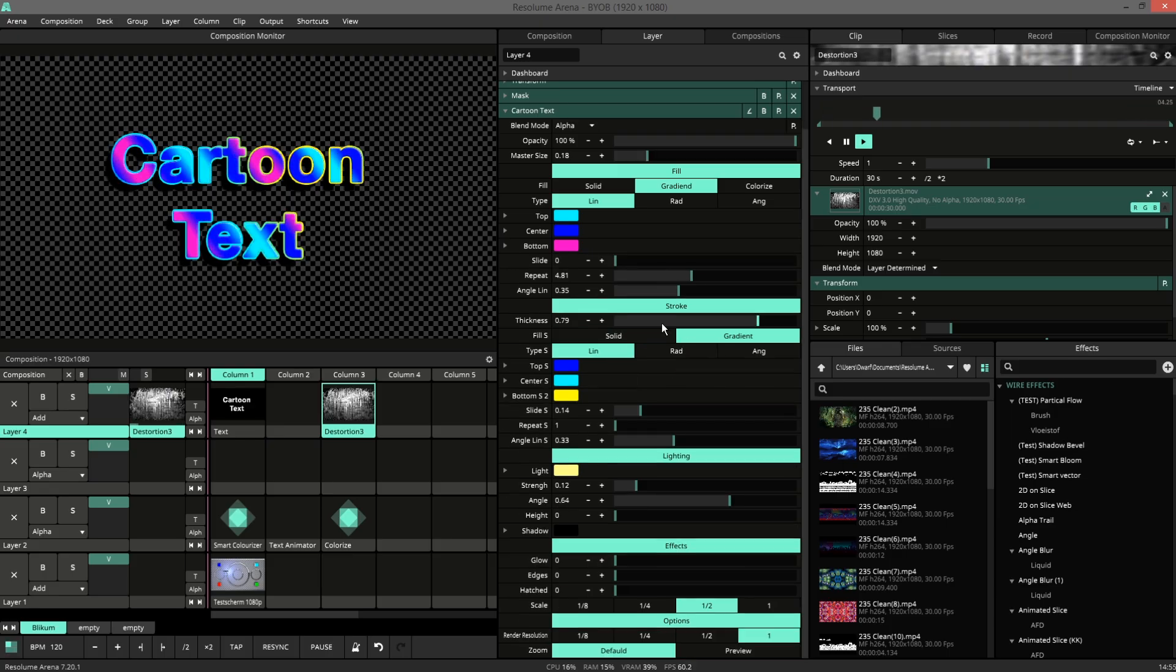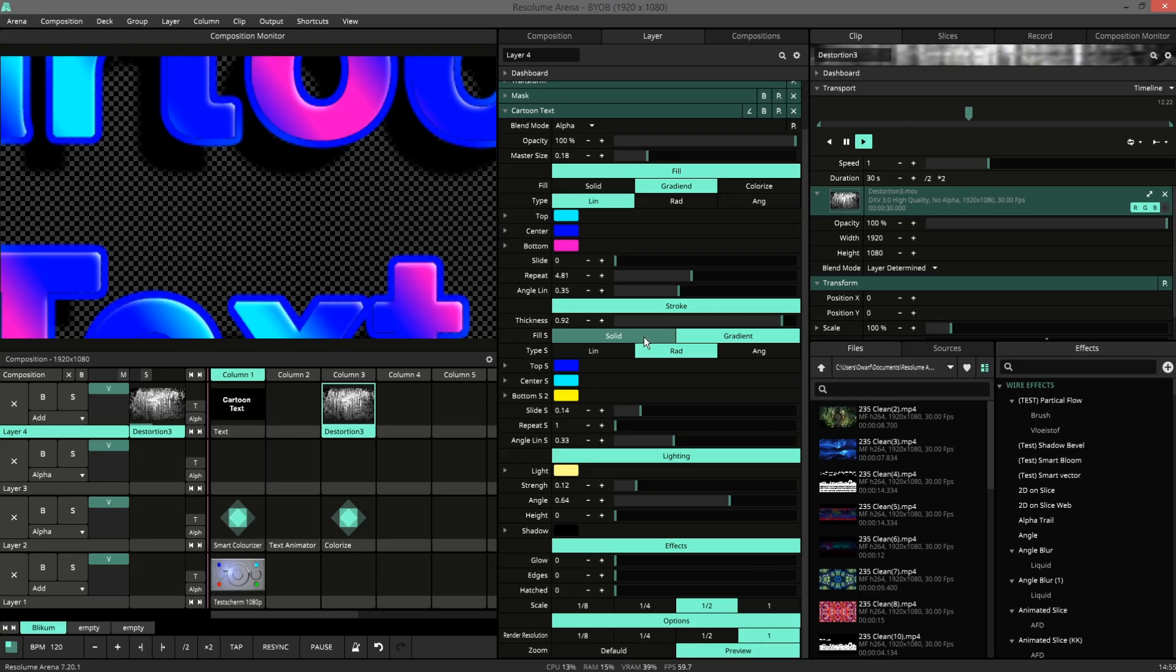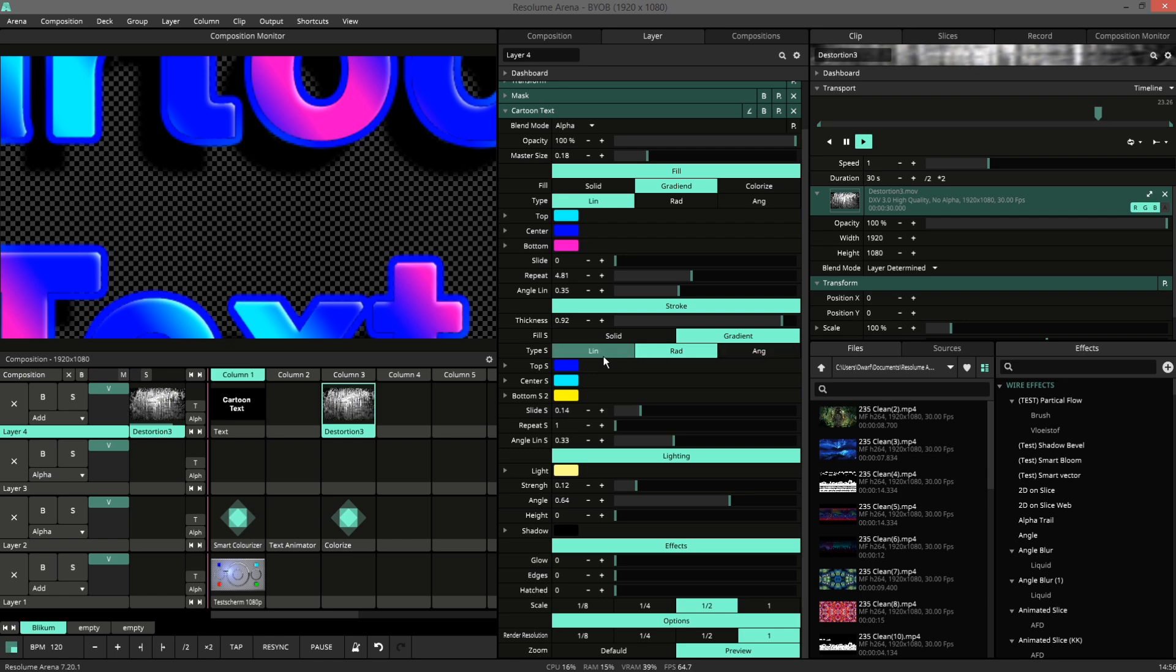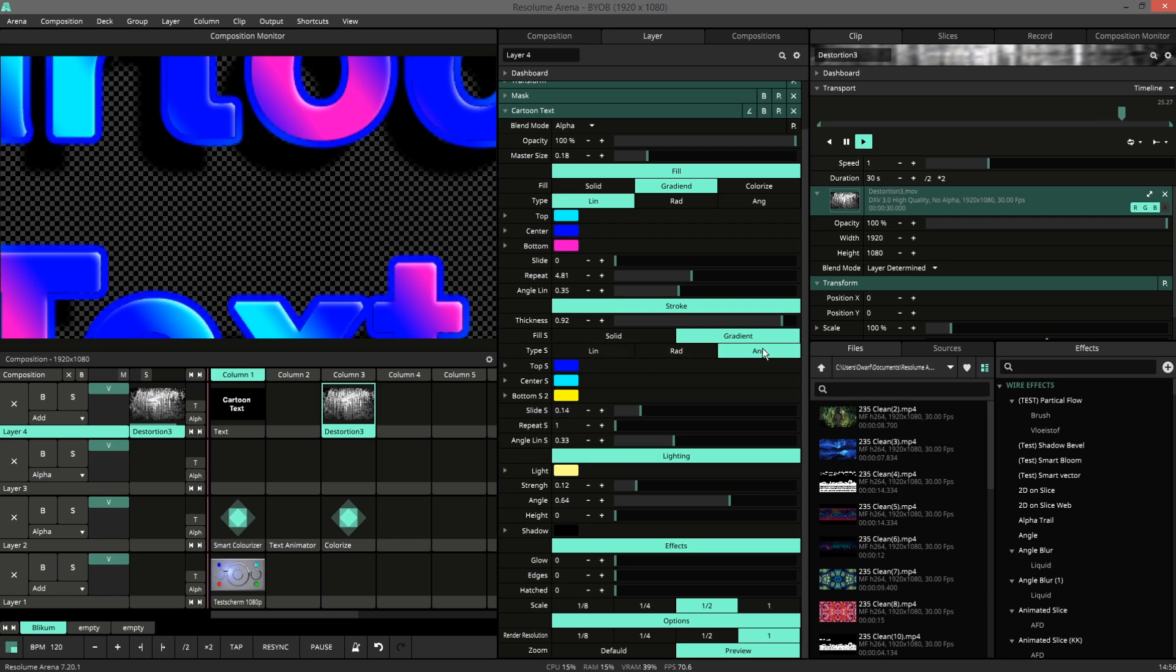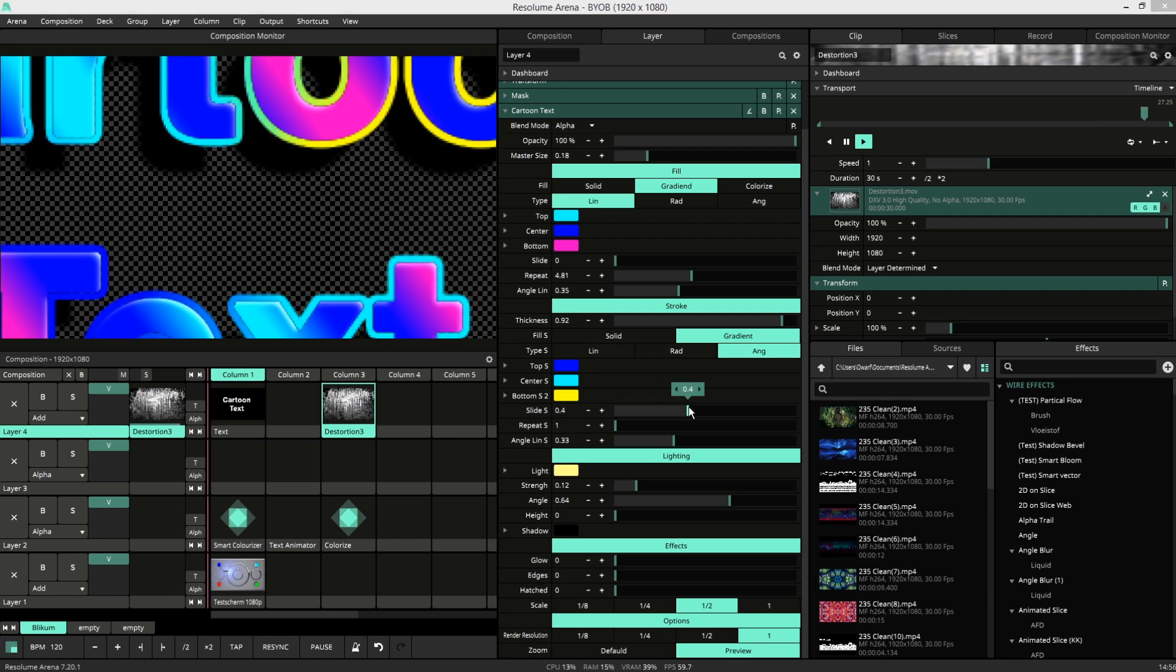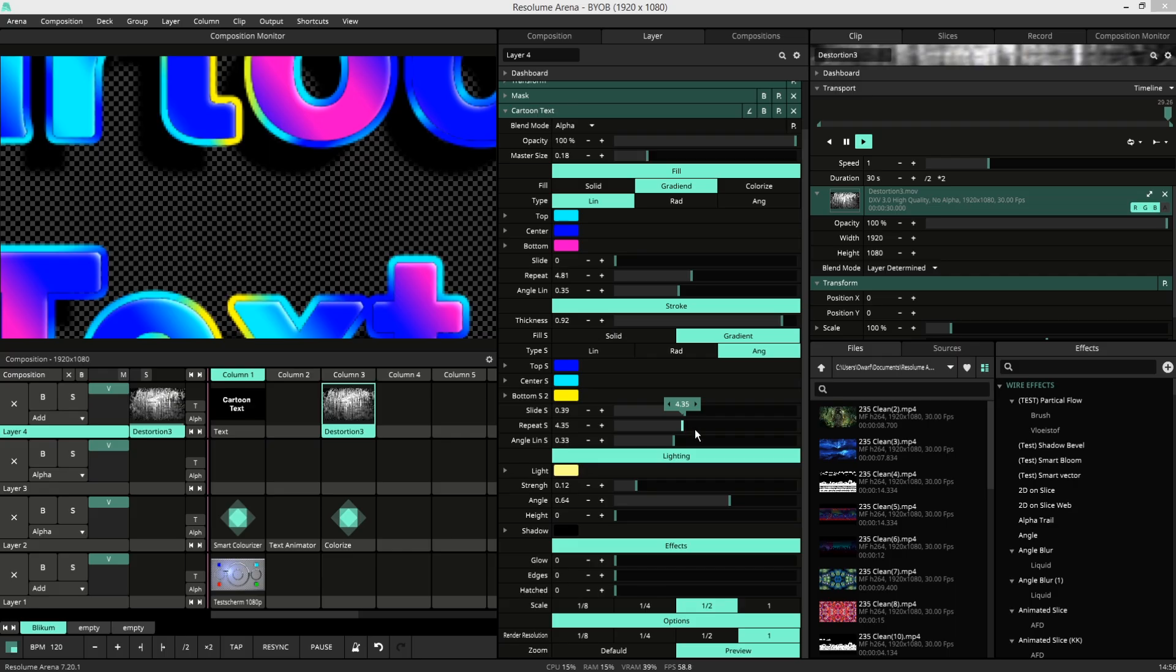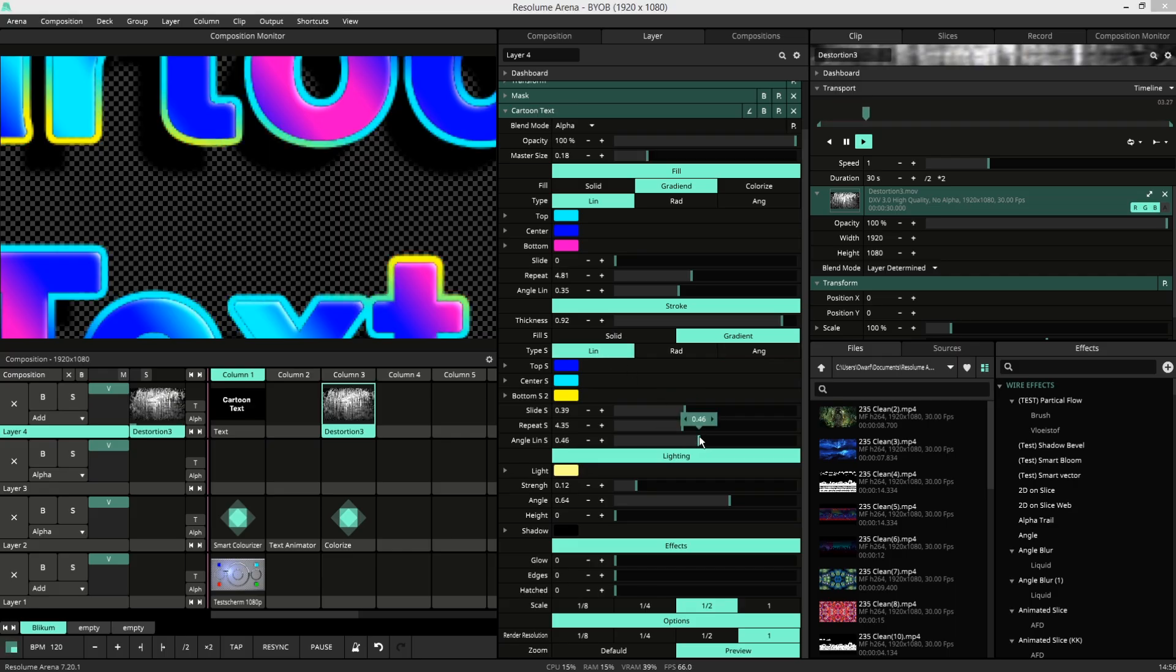Stroke is similar. Here we have a thickness, only a solid and a gradient. And we have linear, radial and angular. And these have the same options. So you can slide them, repeat them, and for the linear one, choose an angle.